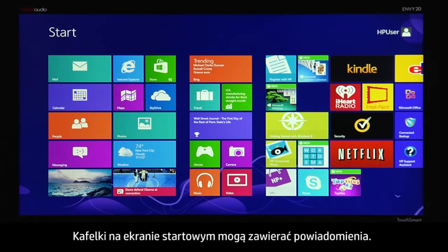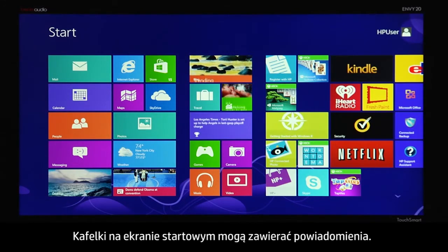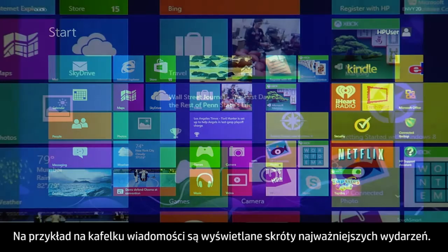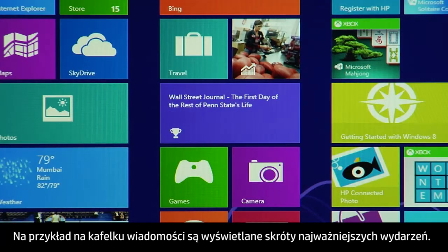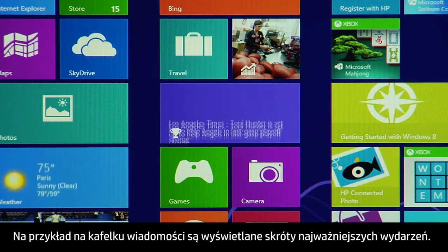The tiles on the start screen can provide notifications. For example, the news tile shows updated headlines.